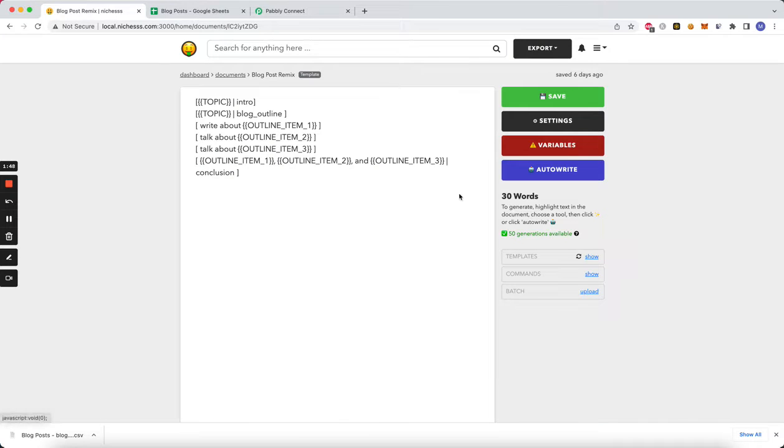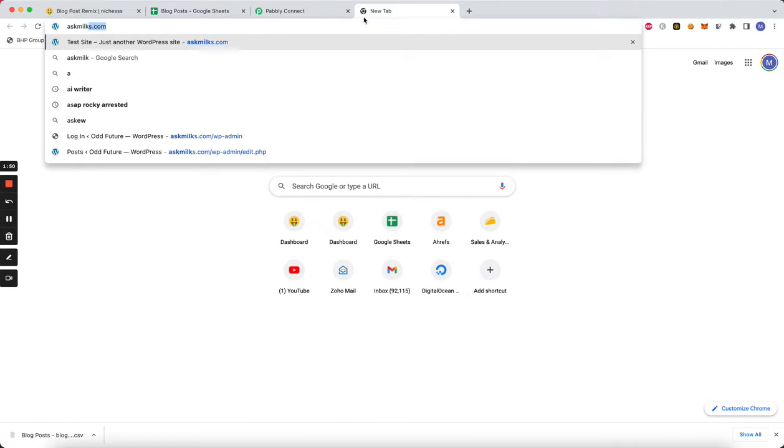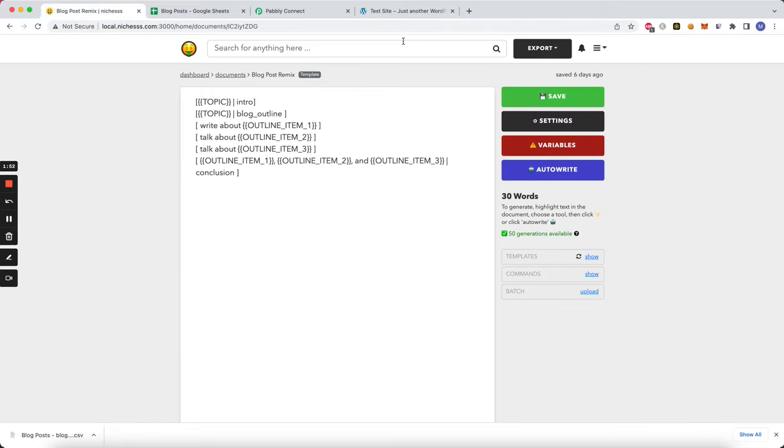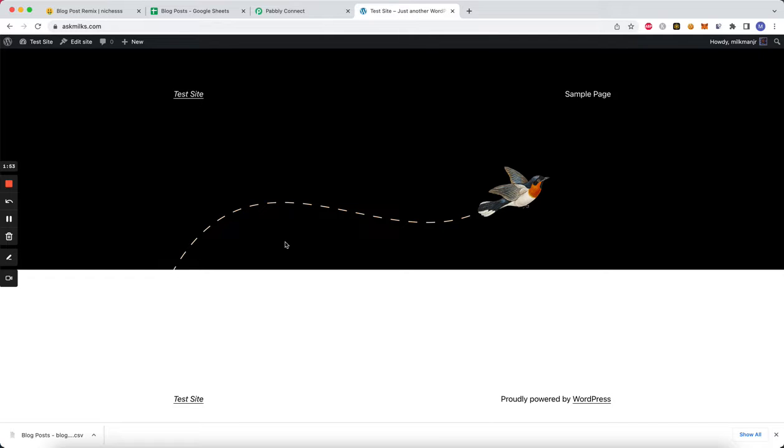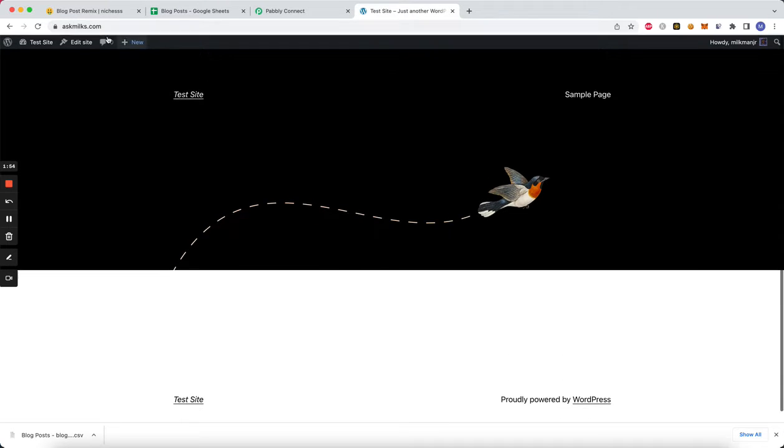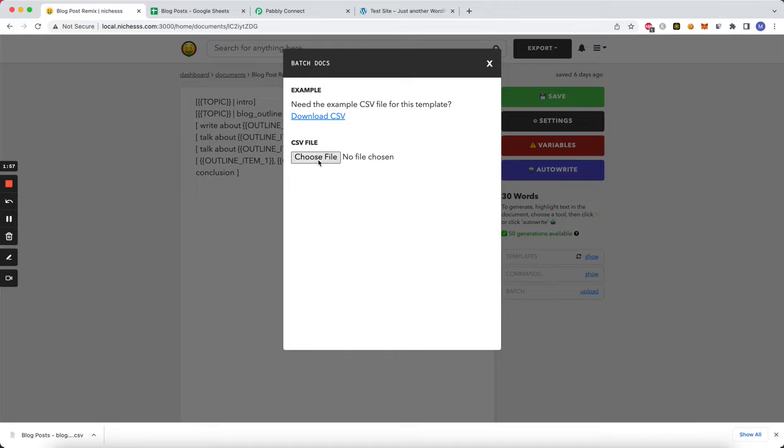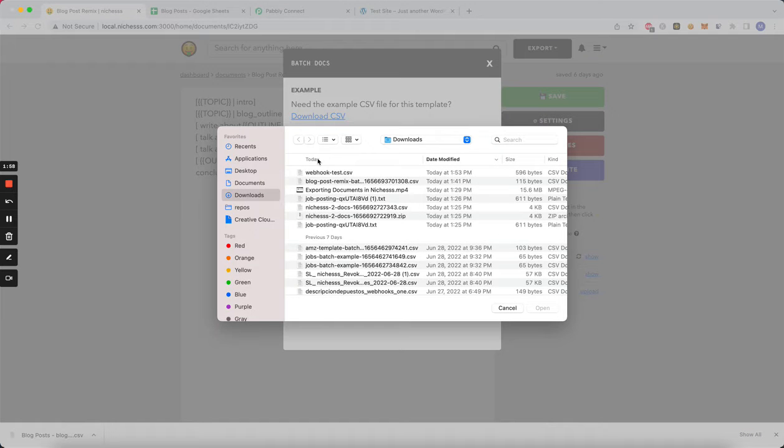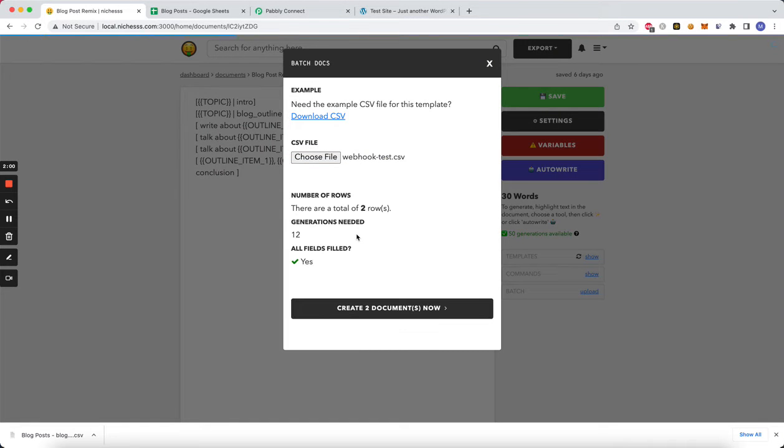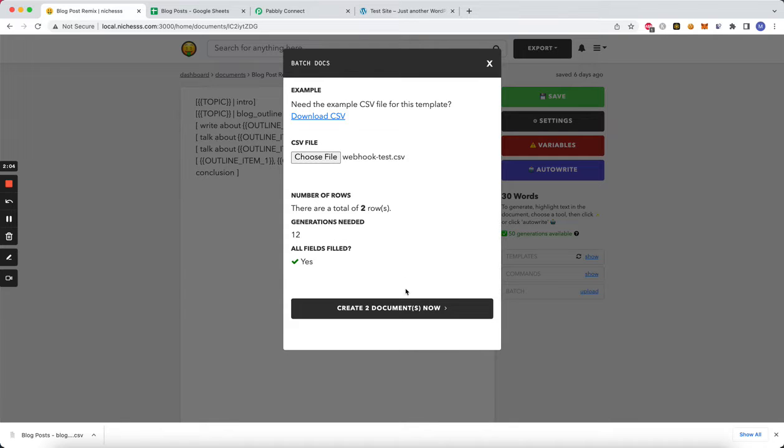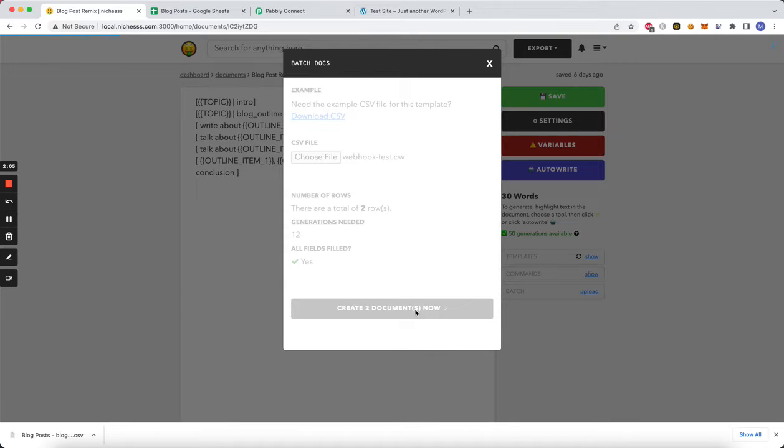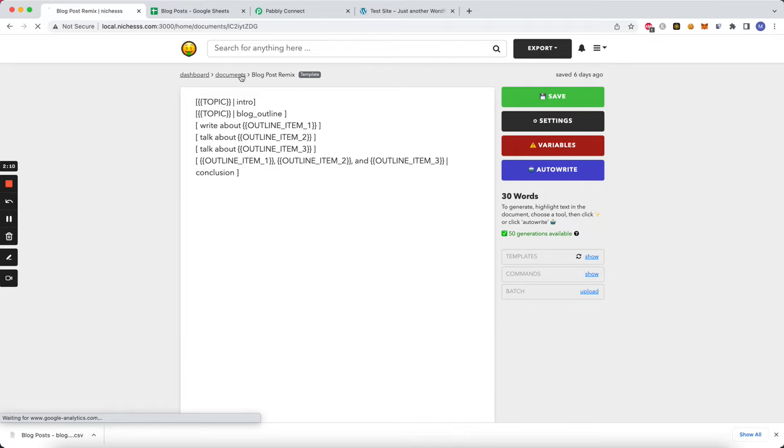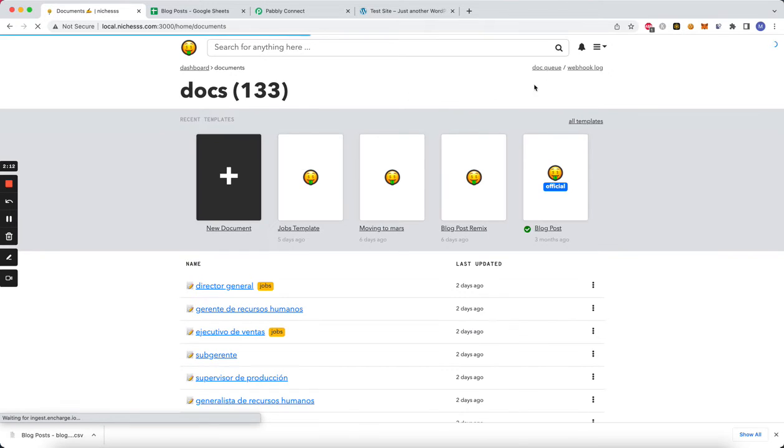All right, so now let's upload it here. Let me open up my test site. So yeah, right now we have no posts. So let's go ahead and upload a webhook test. So two rows, 12 generations needed. Create those two documents right now and those are processing. While they're processing, we can go to the log and see the doc queue.